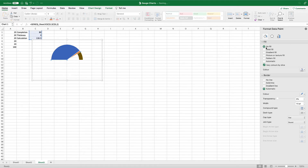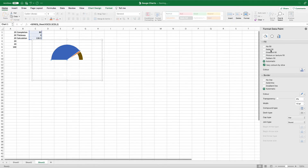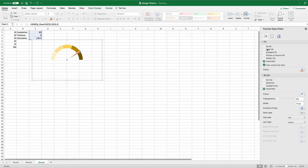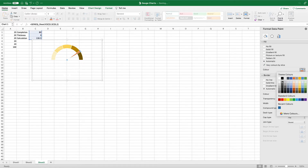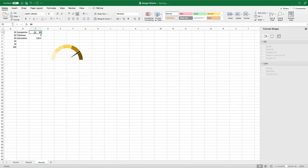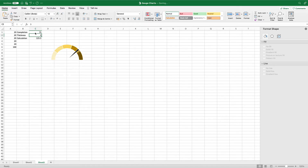We now need to change the chart type to a pie chart and set the angle of the first slice to 270 degrees as we did with the doughnut chart. We want our pie chart to sit on an independent axis to our doughnut chart so we will change the axis to the secondary axis and no fill everything except the needle segment. And we're done! Now we can adjust the completion percentage and it will reflect on our chart. If you've managed to keep up, well done! But the dashboard isn't finished yet and we still have one more type of chart to go.